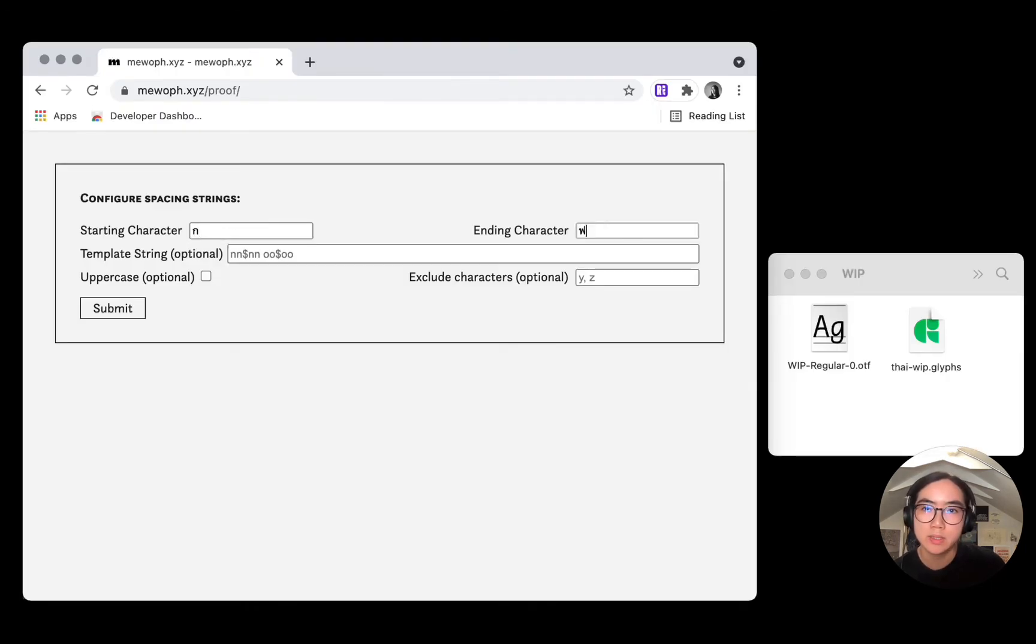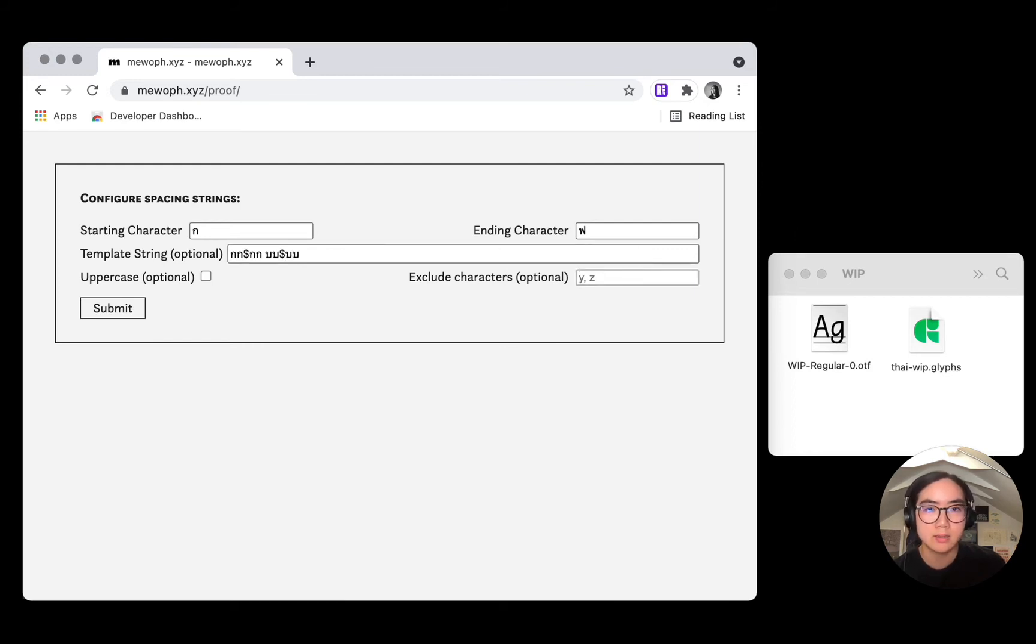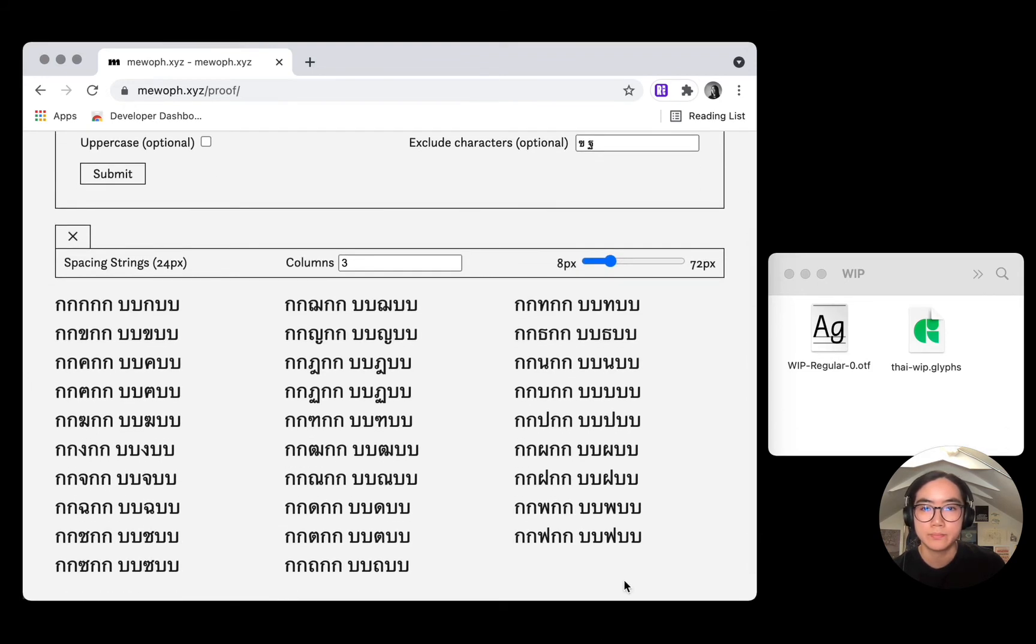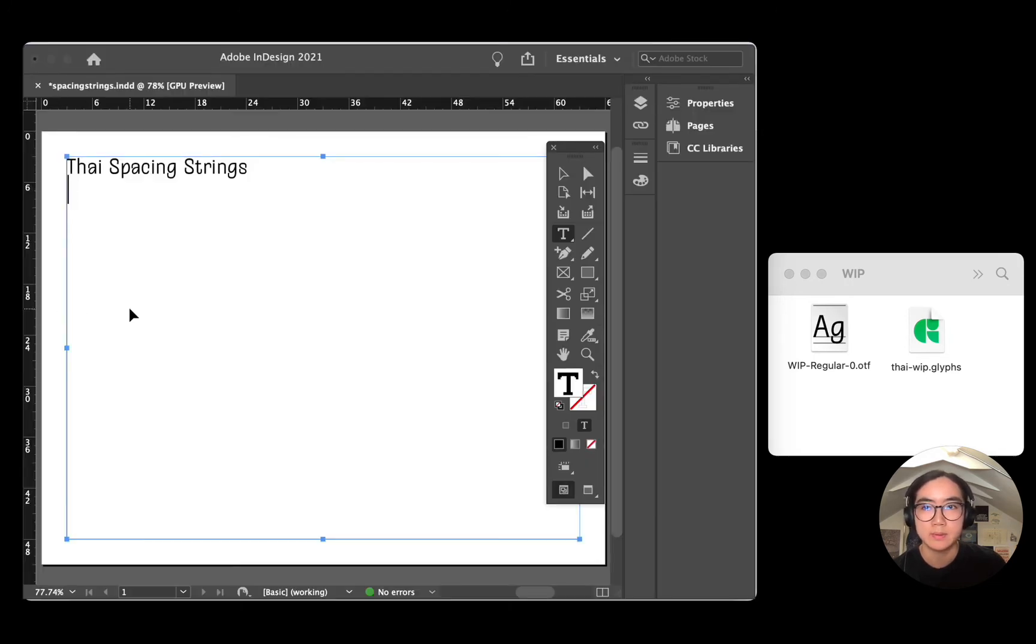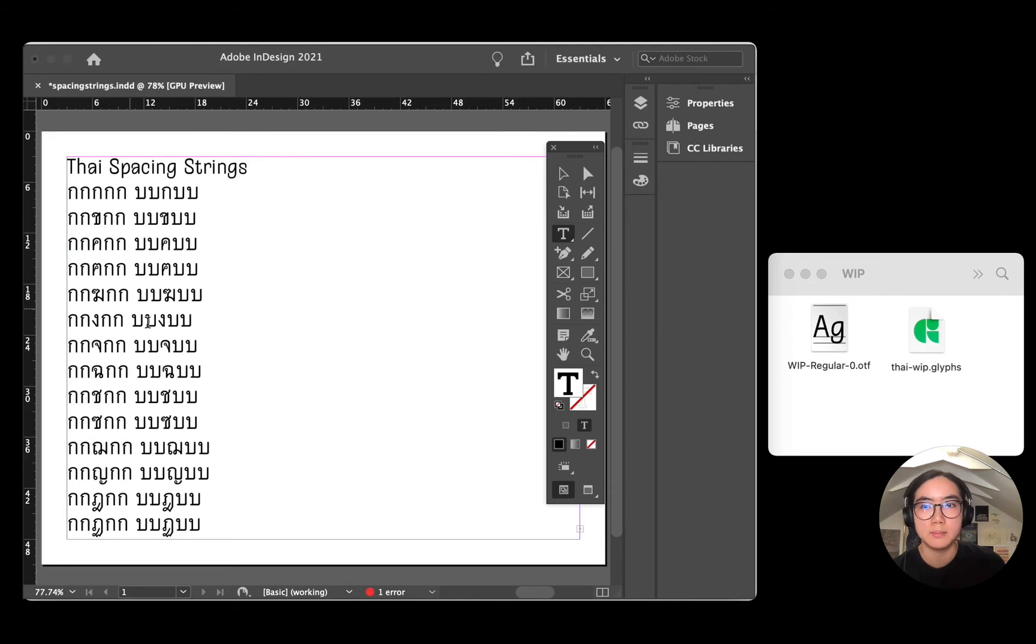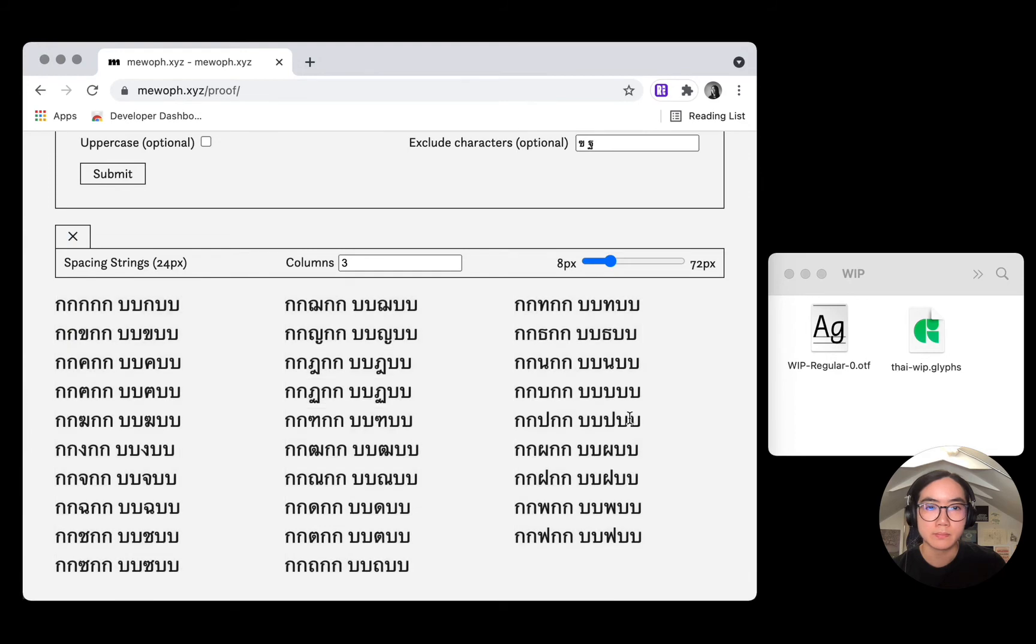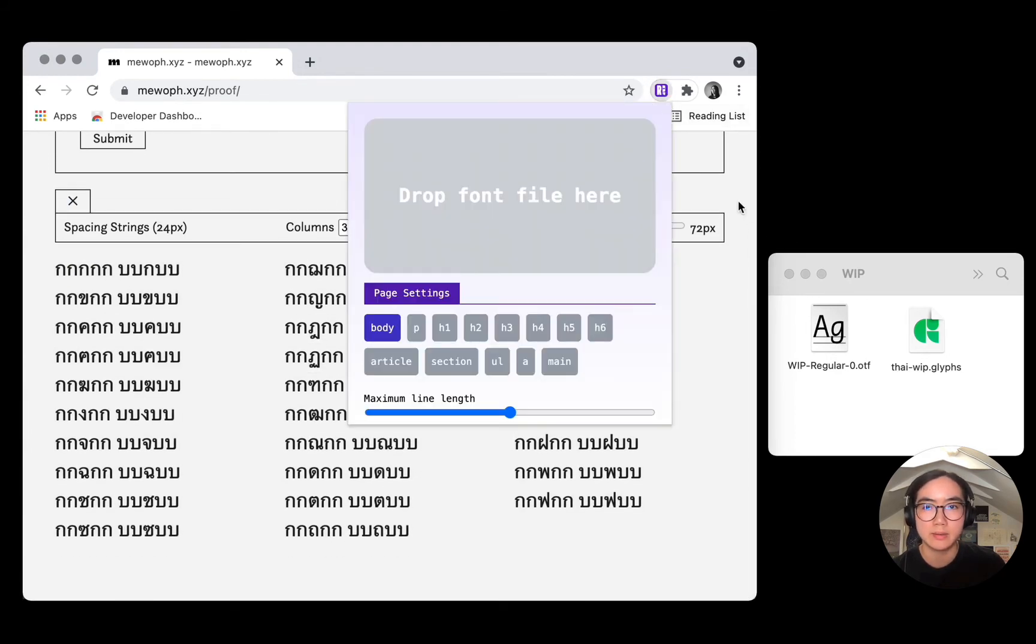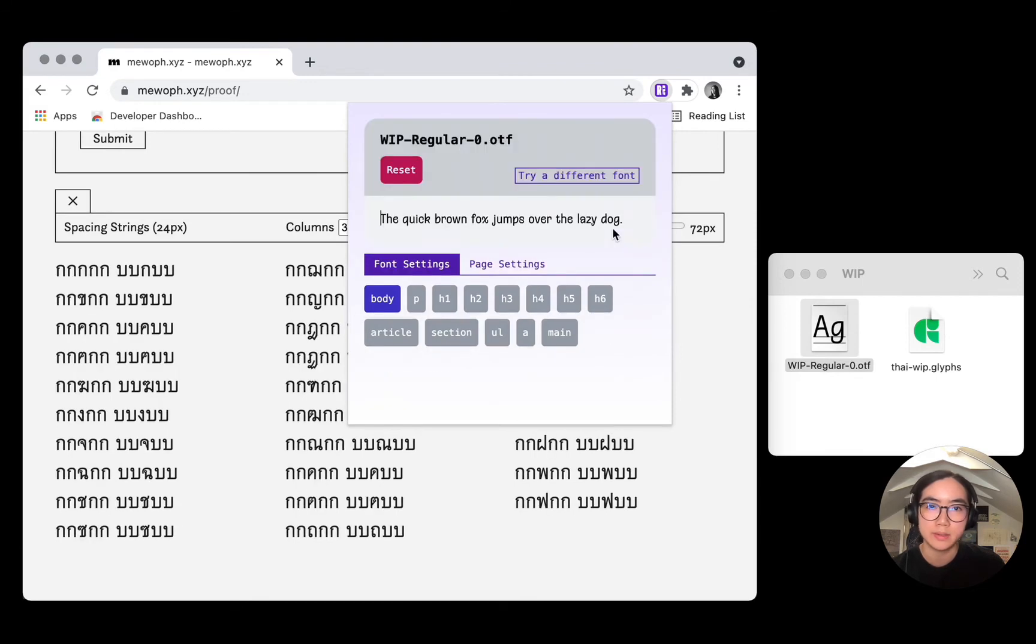I created a simple web tool that can generate script-agnostic spacing strings. Here's the tool. Here I'm going to test out a few tie characters. And I'll generate a custom template string instead of using the default NNOO. I'll exclude a few characters that I'm not interested in proving right now. And I'll copy the spacing strings into InDesign. Typically, I would look at it in a PDF. Instead, with this extension, I can just look at these spacing strings right here in the browser.